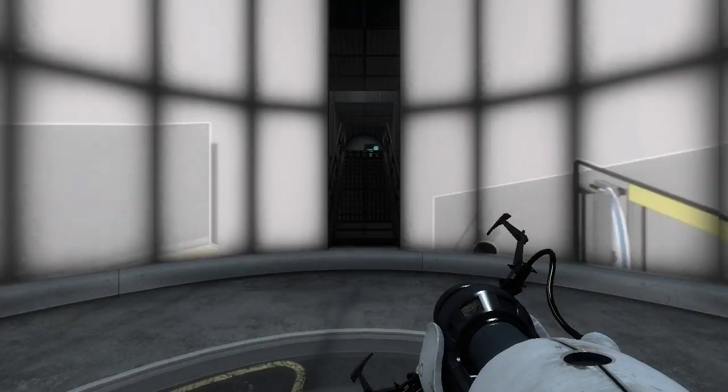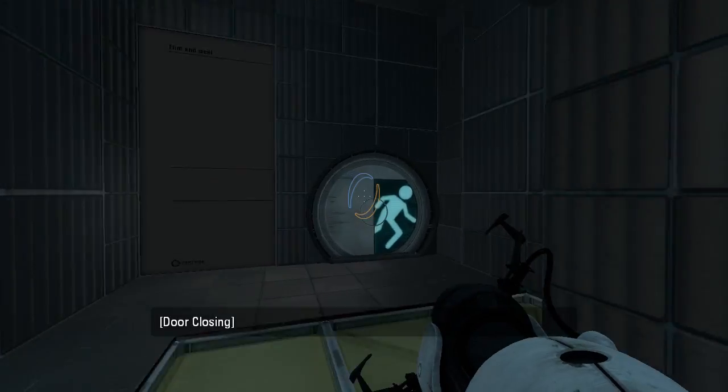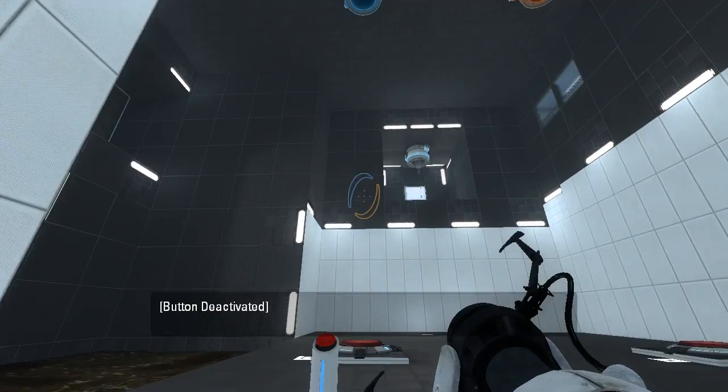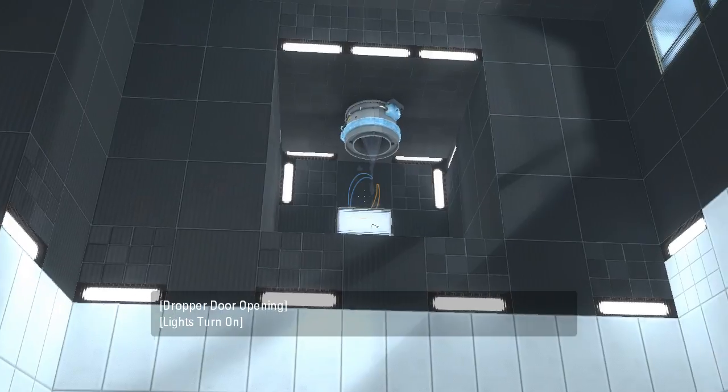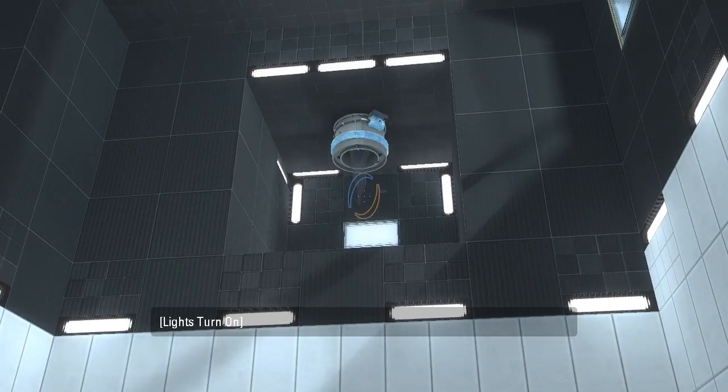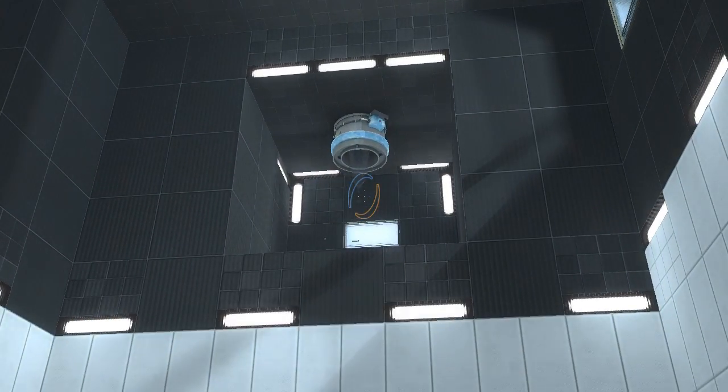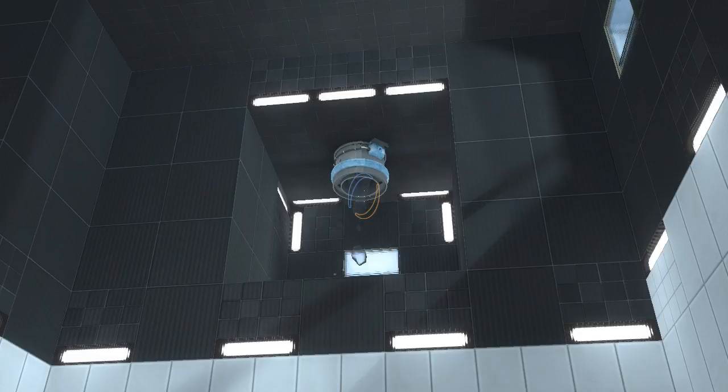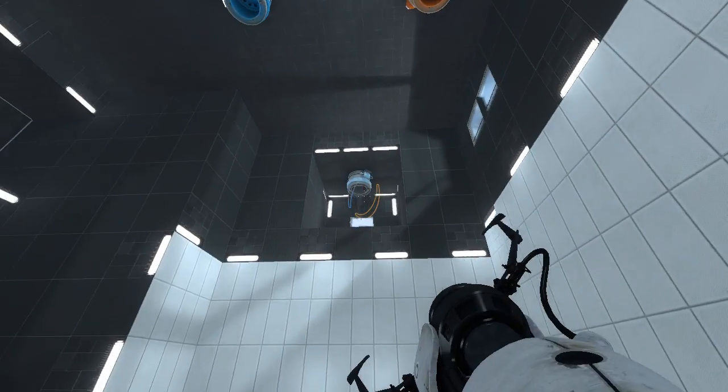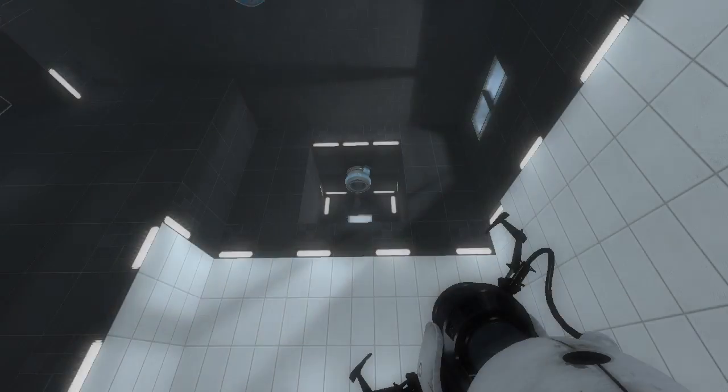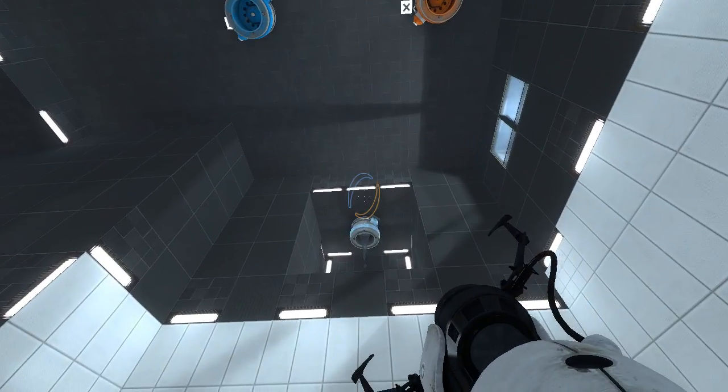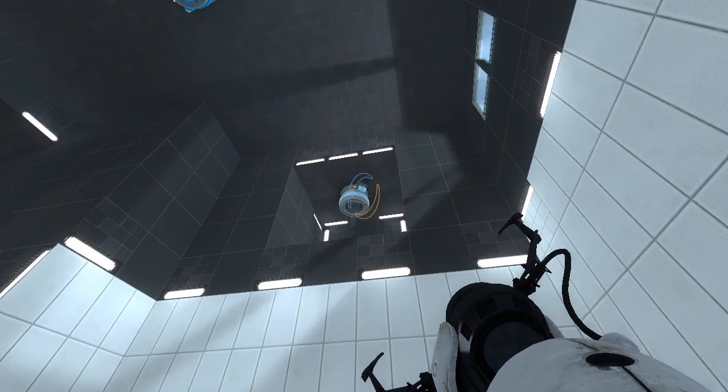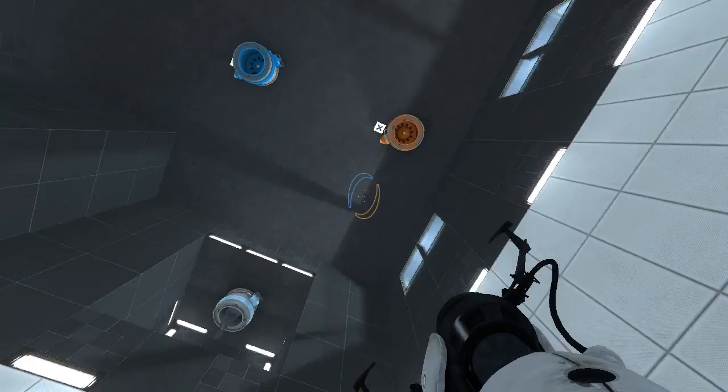Alright, let's check it out. Wonder what that's about. We've got some cleansing gel up there on an upper platform with a portal surface. Which is something you almost never see in a map. You almost never see a need to portal around cleansing gel. It's normally just there to clean stuff off.